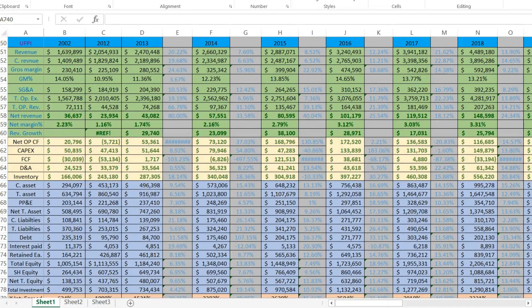Hello, my dear investors. In this short video, I'll explain why I create my own spreadsheets. But first, let me just show you quickly how my spreadsheet looks like. Over here, I put inside a ticker and I fill up all the information from the company's 10K.